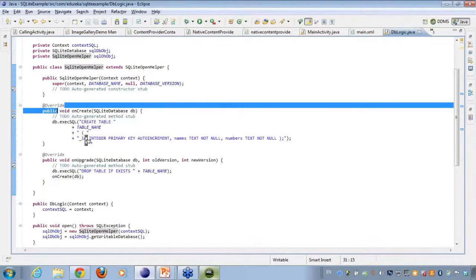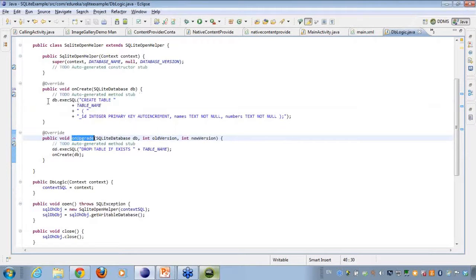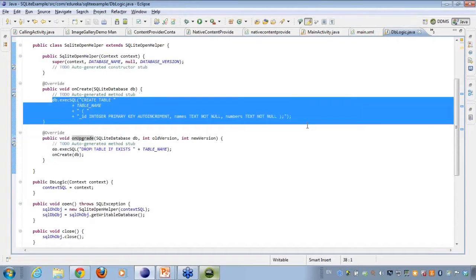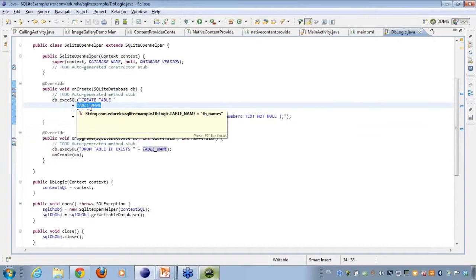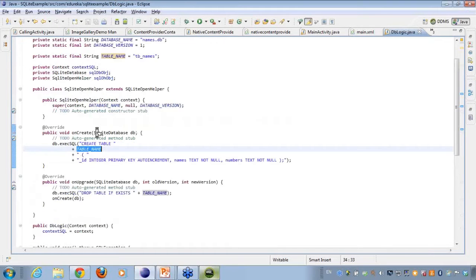So in the onCreate what I am doing is I am executing a SQL query which says create table with the table name, and the table name is tb_name.